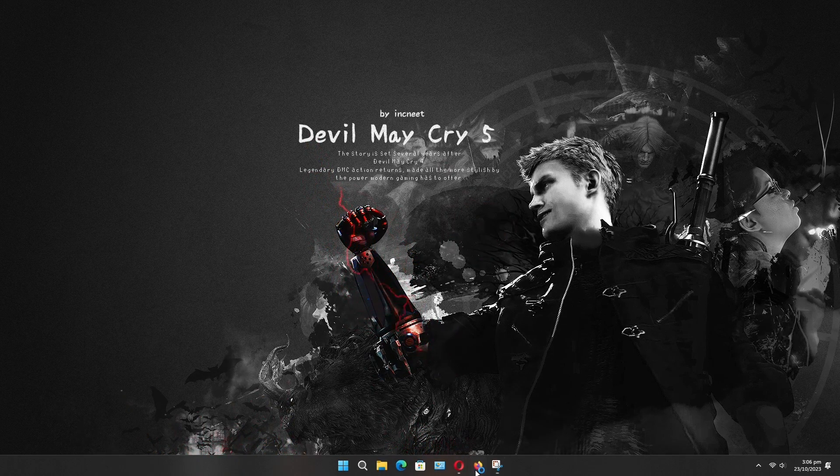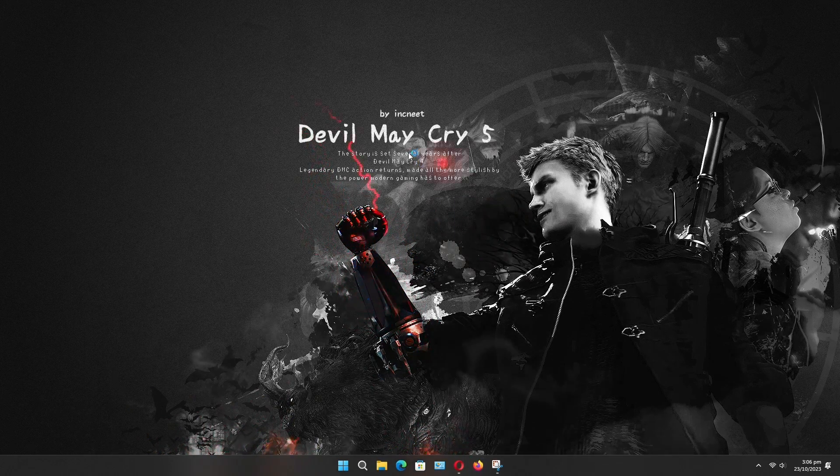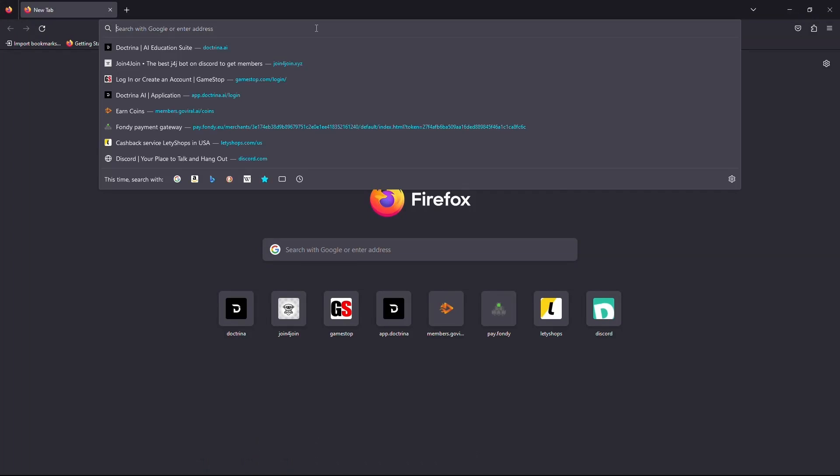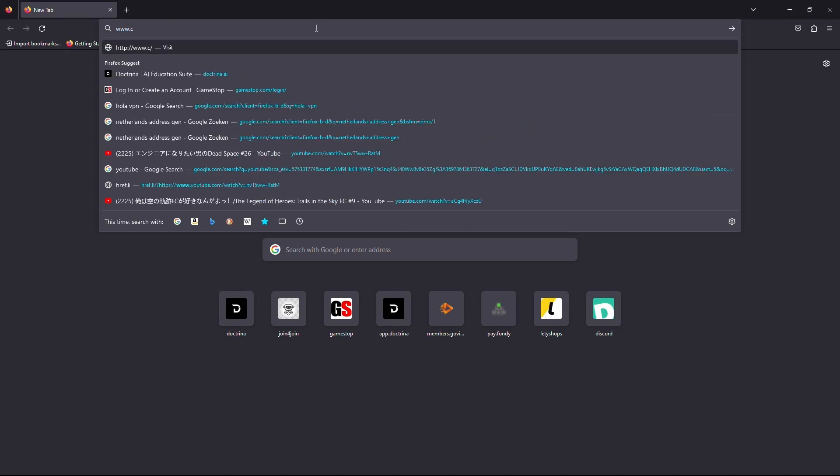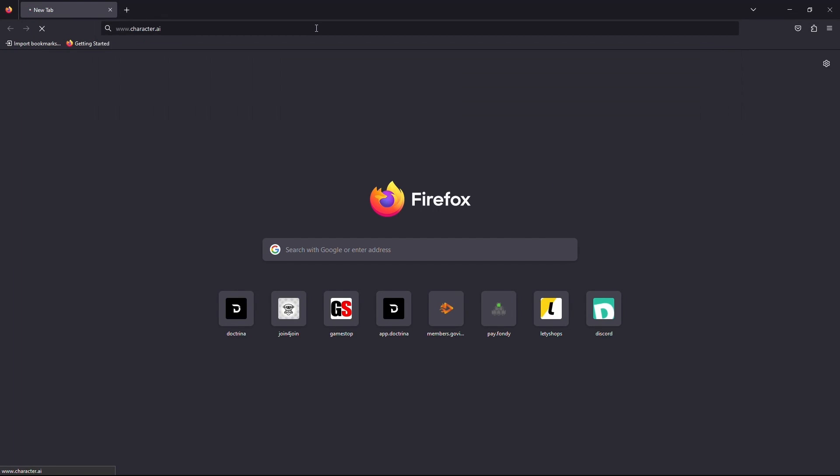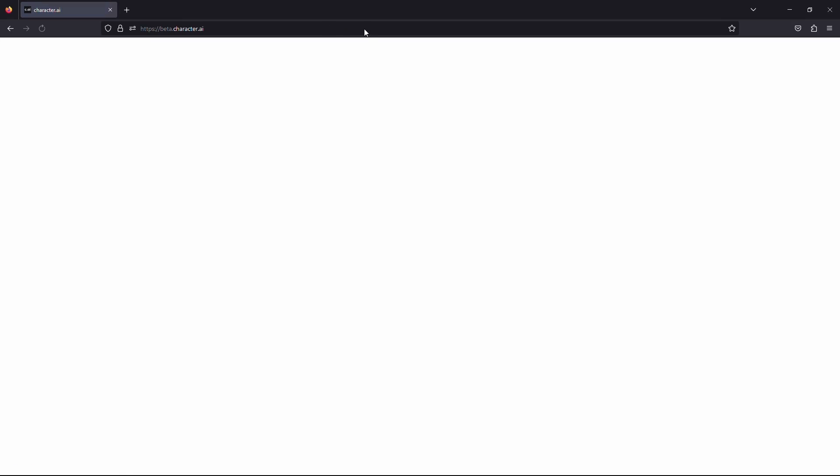Firstly, open up your web browser and click on the URL box and type www.character.ai. Now hit enter on your keyboard. Wait for the website to load.